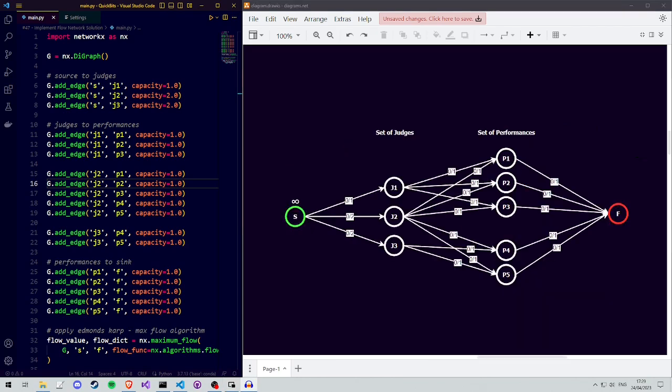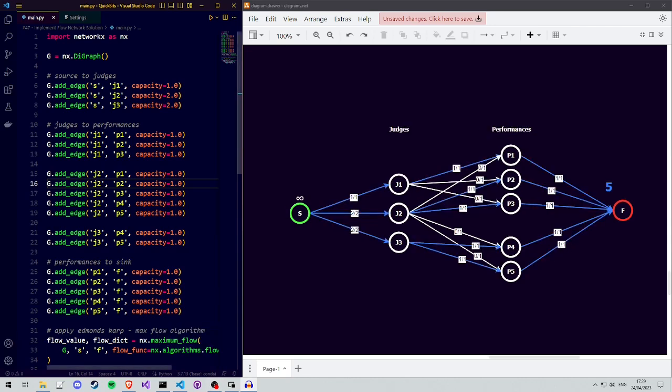Based on our problem, we created a flow network, such that when we apply a maximum flow algorithm, we get a solution to our problem.